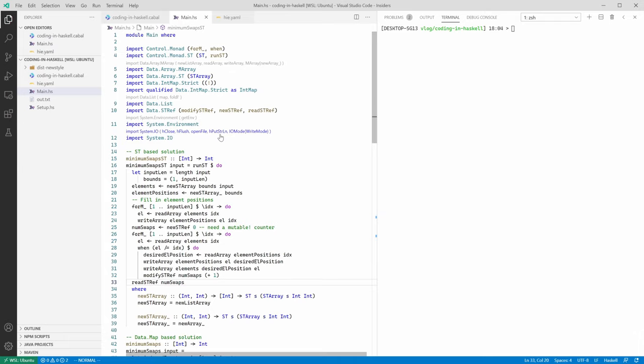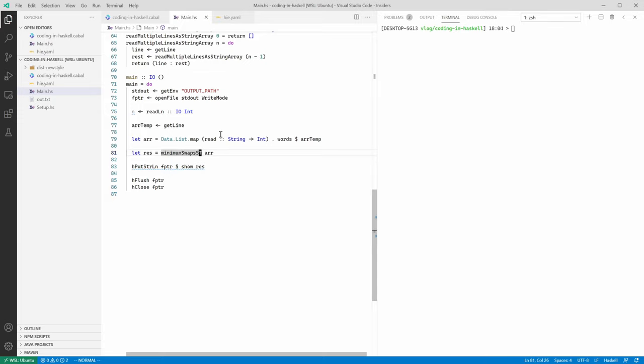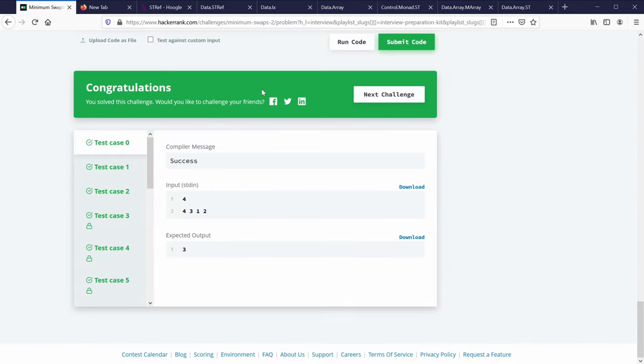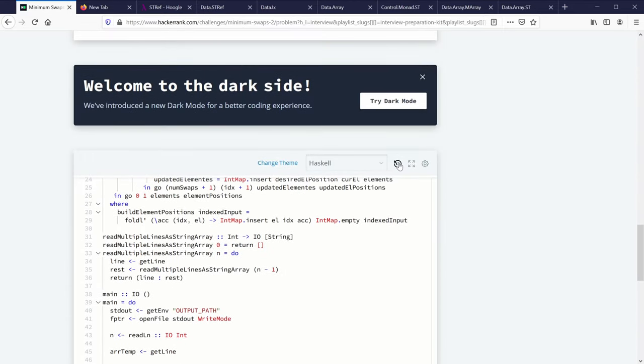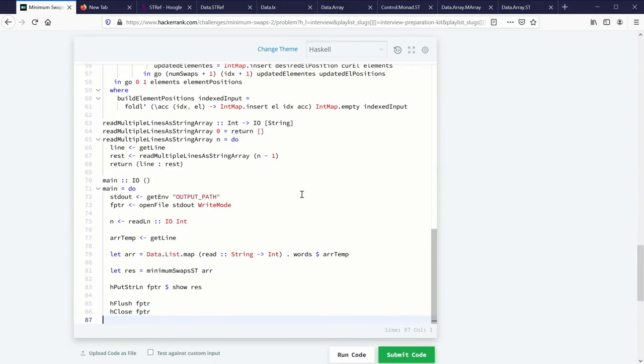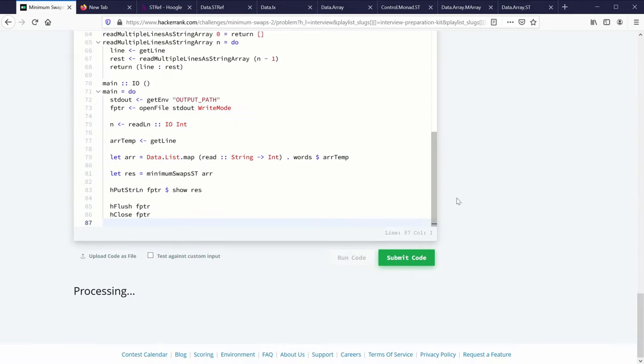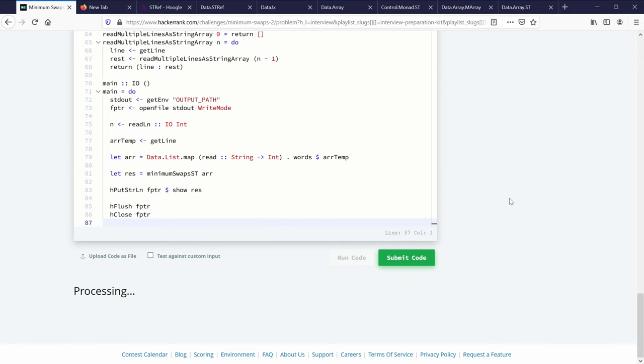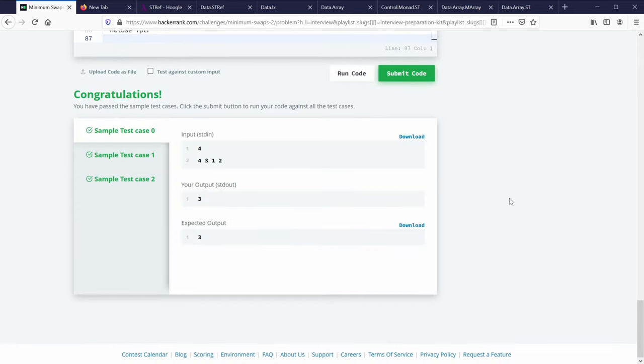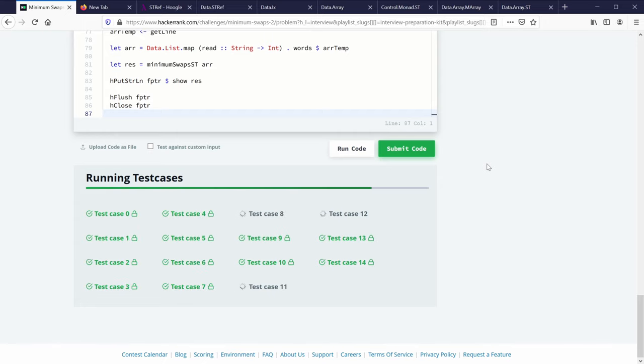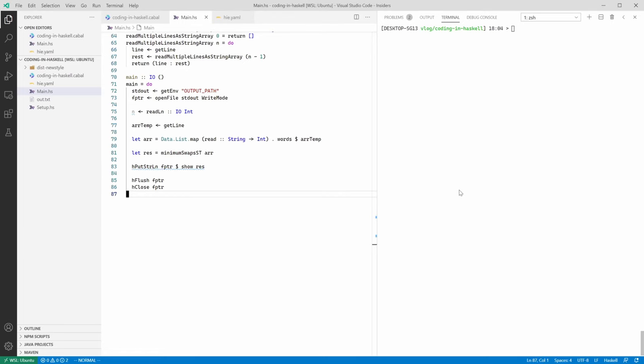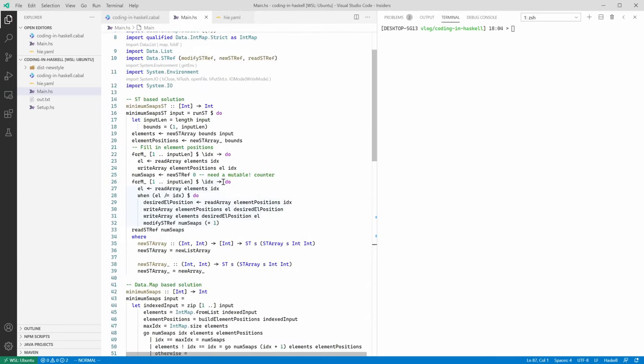Now we need to update our main function to use minimumSwapsST instead of minimumSwaps. And we can actually submit this to HackerRank. Let's go back to the HackerRank web page. And insert our code here. Let's do a smoke test. Good. Now submitting for real testing. And again, great success.